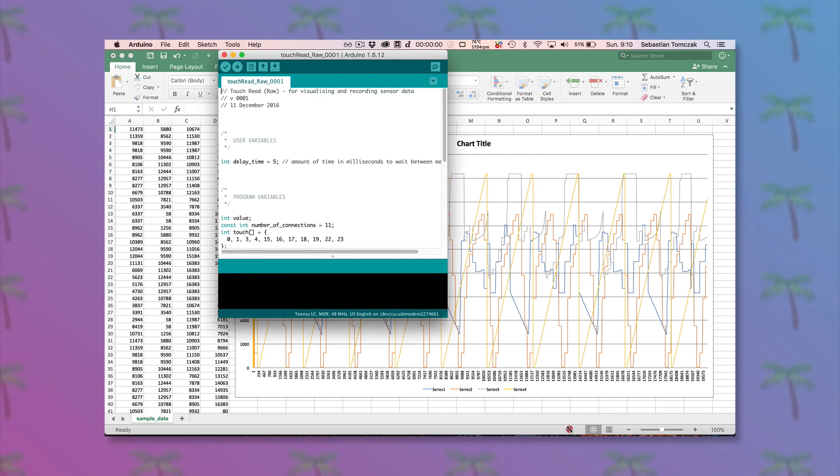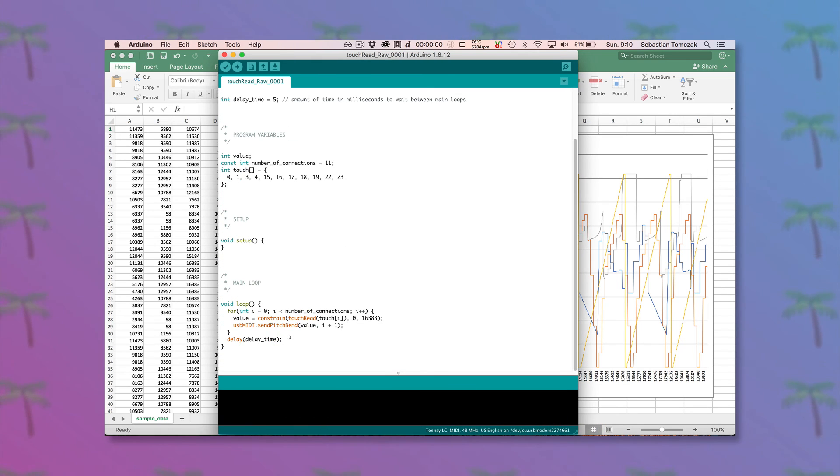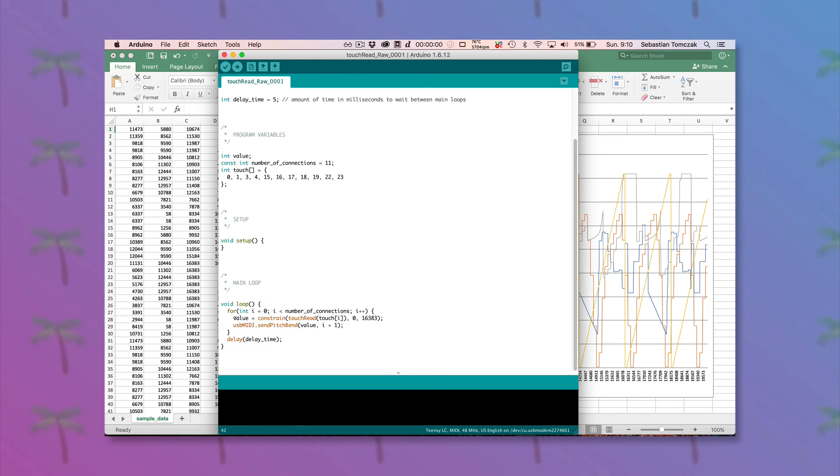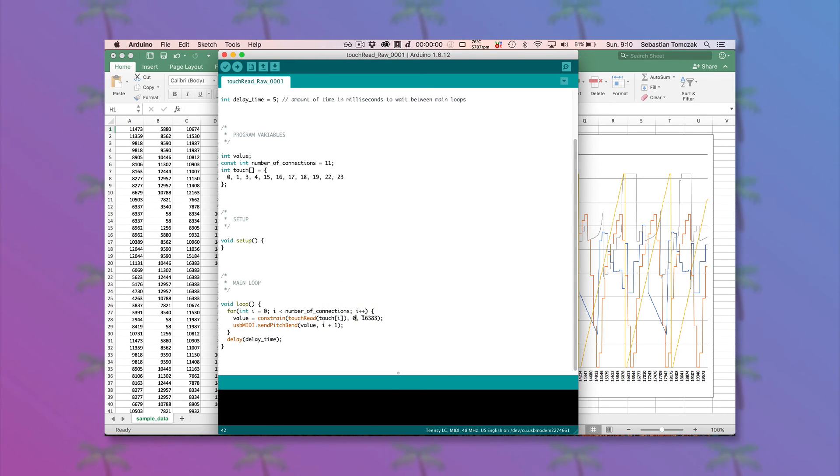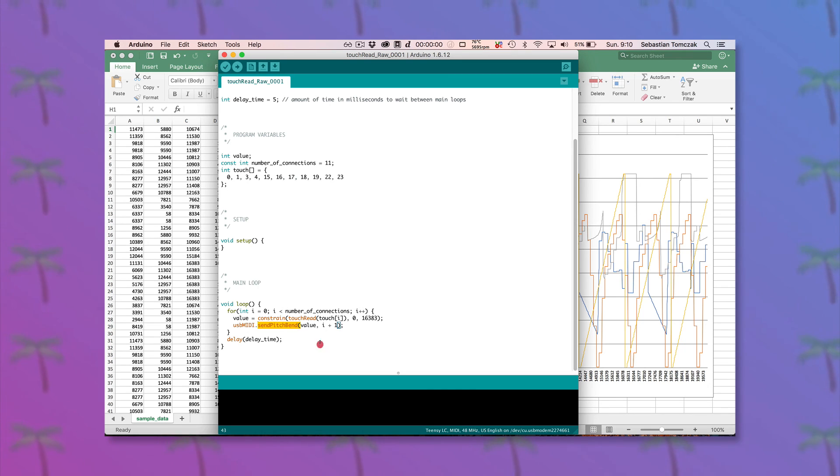And here's a quick example. Probably the most important thing to take away from this example is just that the value range is 0 to 16383, and it's constrained to that range. And that's just being sent as a pitch bend message. So pretty basic stuff.